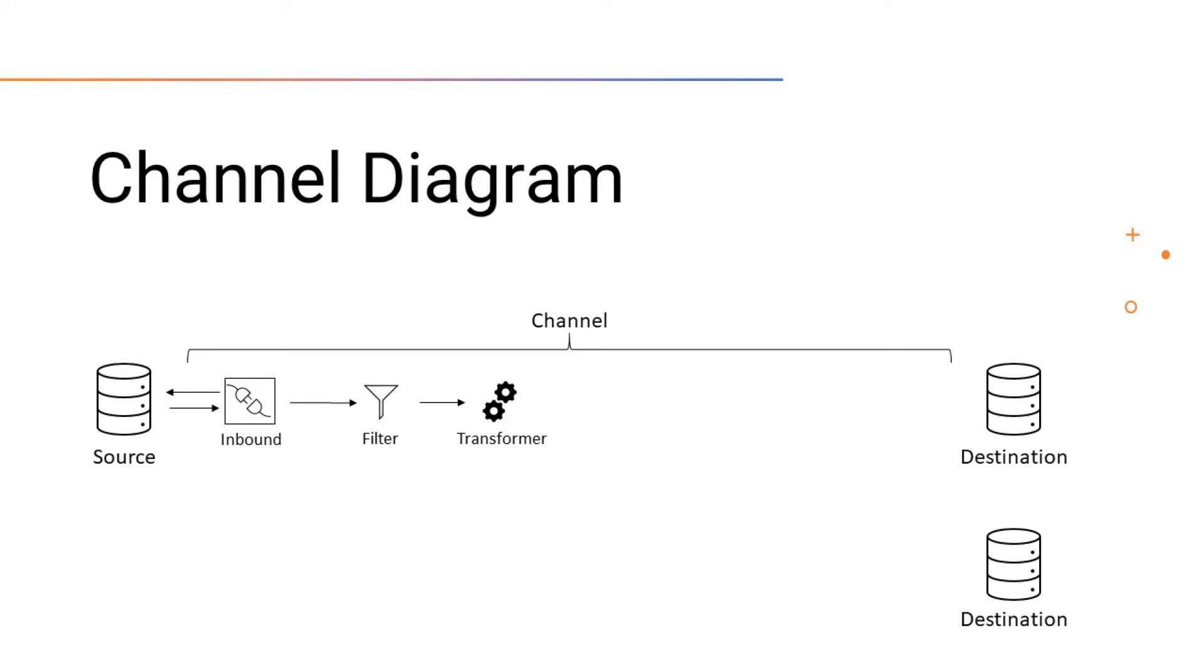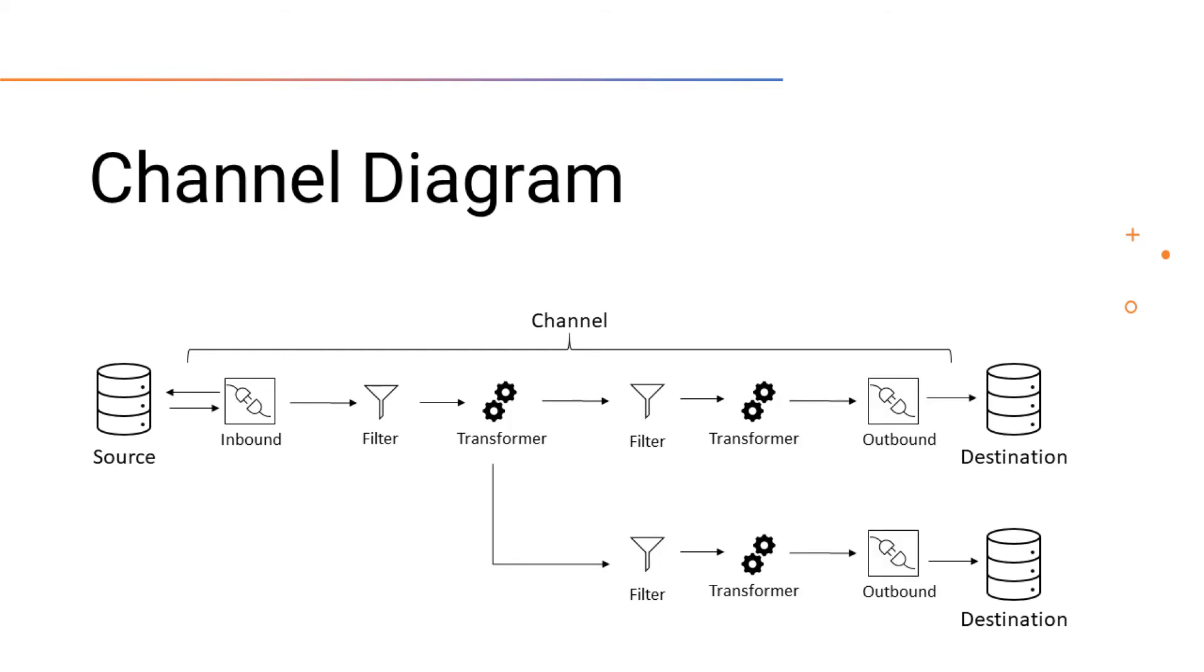If the message still needs processing, it will be sent to each destination filter and transformer, then ultimately being sent to the destination using the outbound connector.